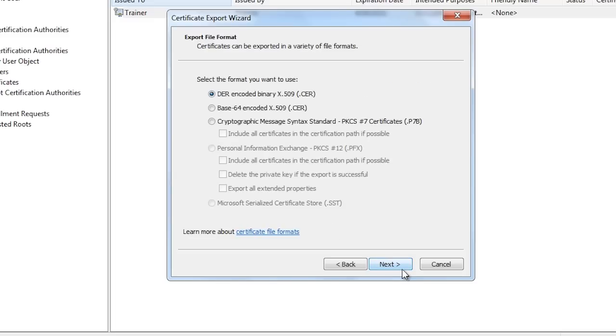On the next screen you can decide which format you want to export the certificate in. The choice only really matters if you are importing the certificate on another system that only supports that type. Windows will read any format that it exports.